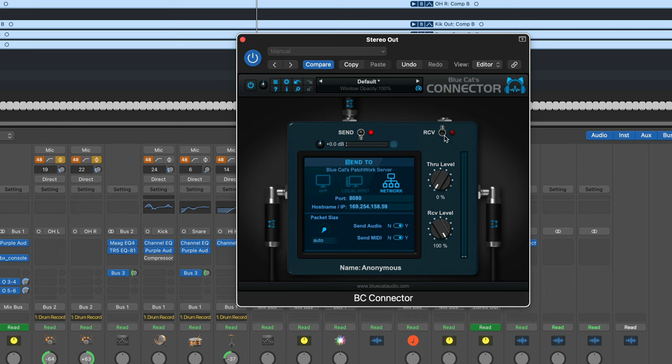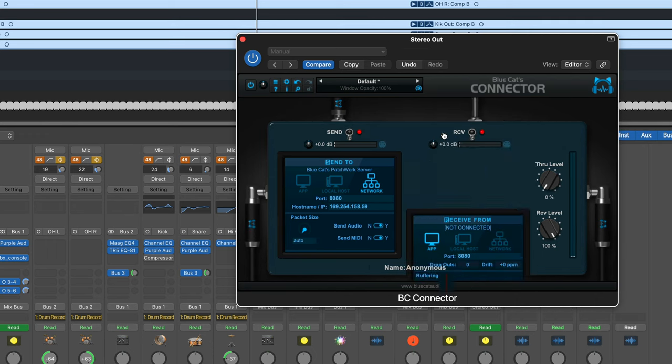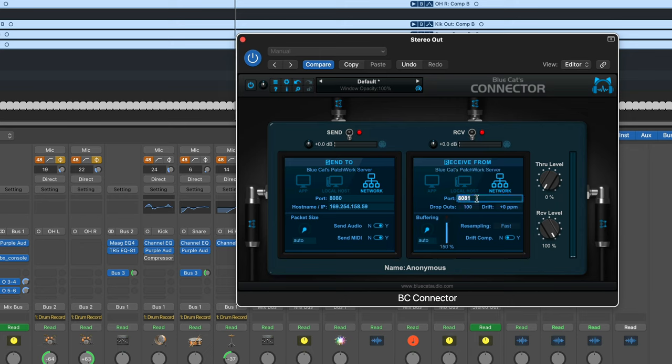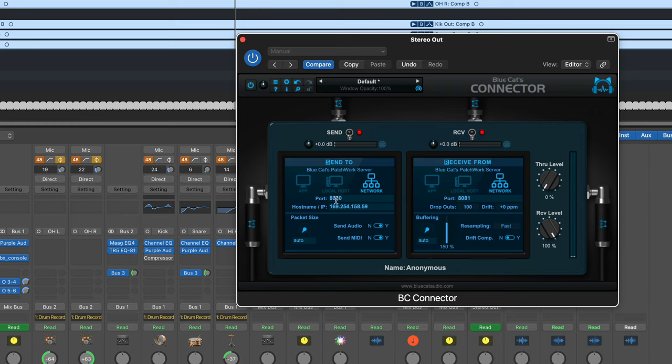Back on your main computer, enable the receive portion of Connector. We'll set that to network, and make sure to set the port number to match what you set up on your server. Now, when we hit play, the signal is going to be sent through the network to port 8080, received by Patchwork, processed there, sent back on port 8081, and returning here.